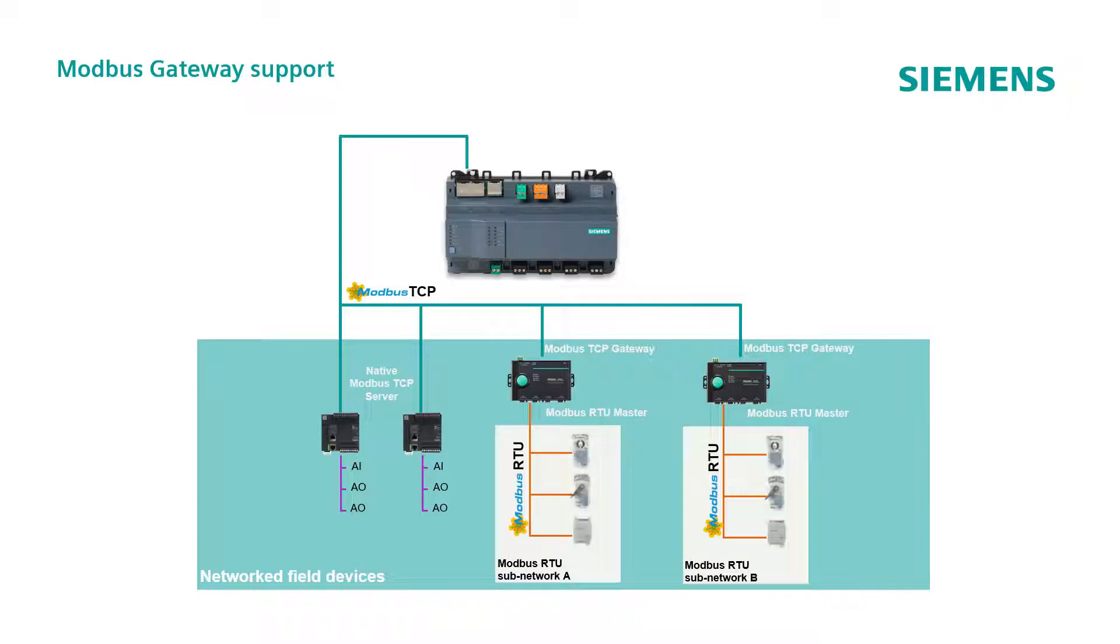This allows to integrate Modbus RTU slave devices via TCP connection, through Modbus TCP gateways that take care to routing by IP, and also by port addresses.